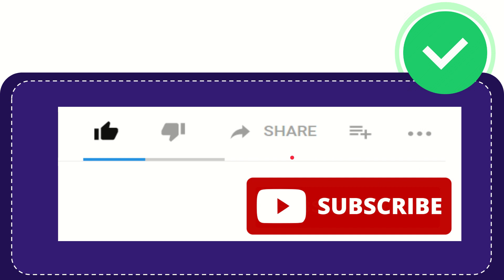Thank you so much for watching this video and see you again in another video. Bye-bye. See you again.